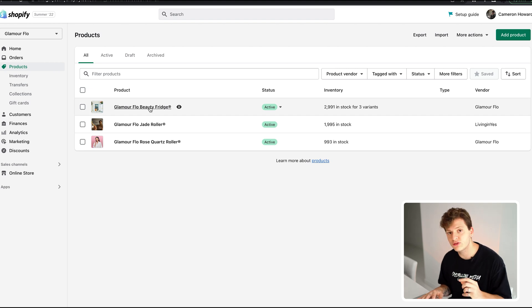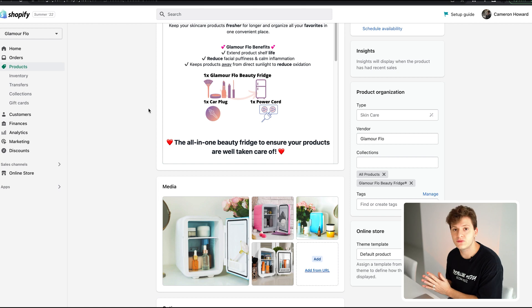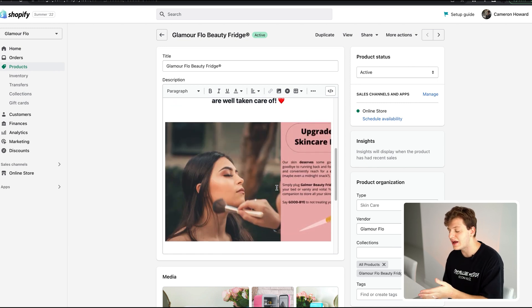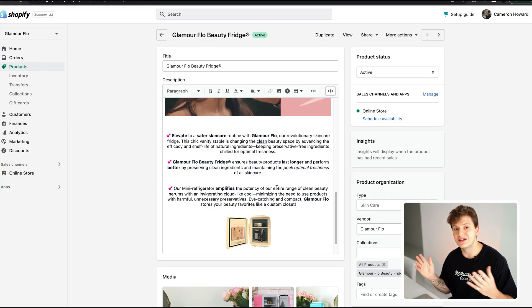Now that your legal pages are set, go back to the Products tab to edit your products. Make sure the product is set as Active and inside your sales channel — if it says Draft it won't show up on your site. The product here is the makeup mini fridge. I always make custom images inside Canva — it takes things to the next level and makes your product look a lot better than using raw supplier images.